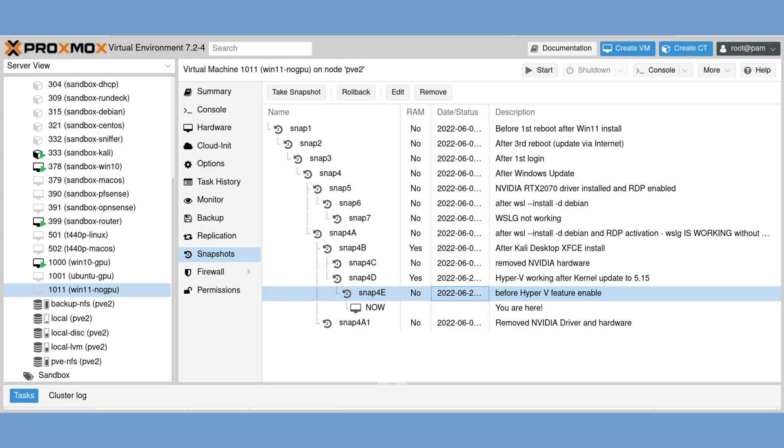Very last but by no means least there is a huge advantage with regards to building test environments when you're using VMs. And that's snapshots or checkpoints like it's called in Hyper-V. Look at this screen here. I installed Windows 11 in a VM on Proxmox. At some point in time something was not working and I wanted to go back in time. Doing snapshots allows you to do exactly that. Take a snapshot after every single step and if needed just go back in time and take it from there.